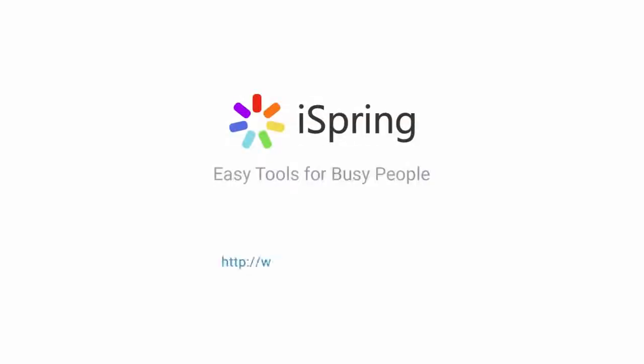Did you like this video? Give it a like and subscribe to the iSpring YouTube channel for more updates.